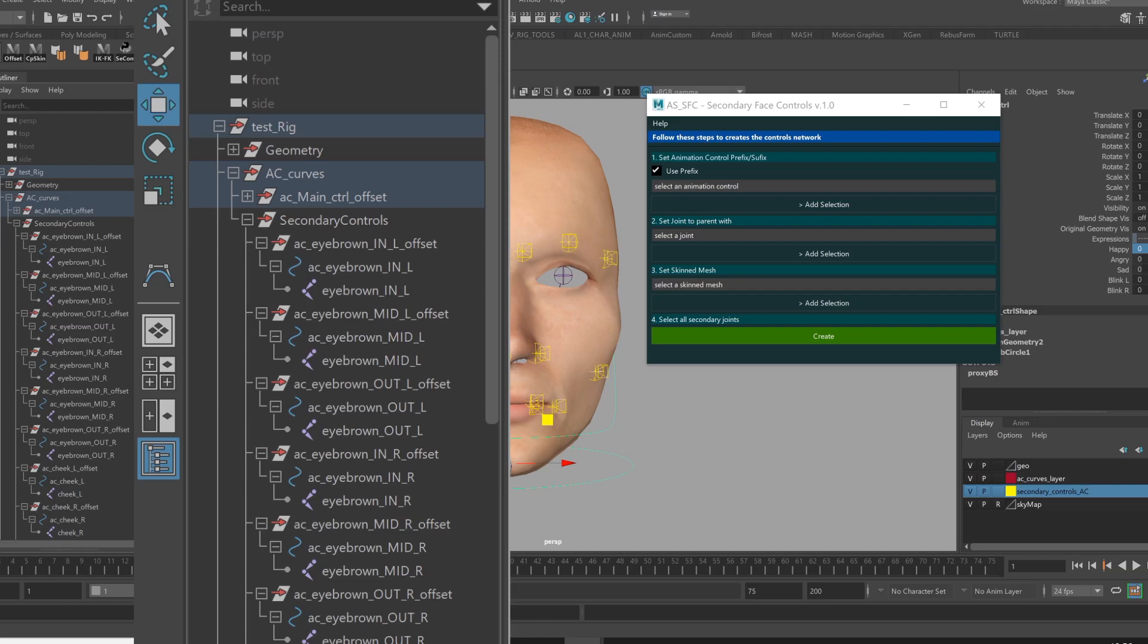For each controller, I have an offset node of the controller, the animation control, and the joint, which is called help influence.